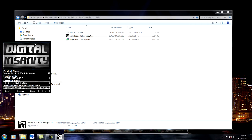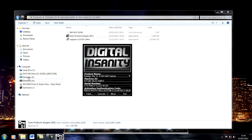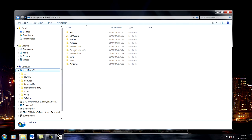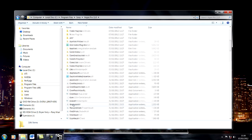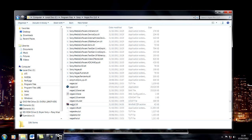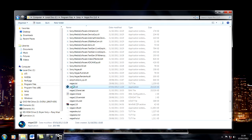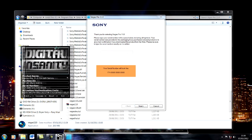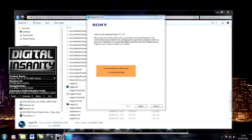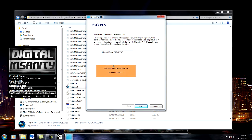When that's done, navigate to your folder and run the program. Making sure that this is still set to 64-bit, copy the serial number and paste it.